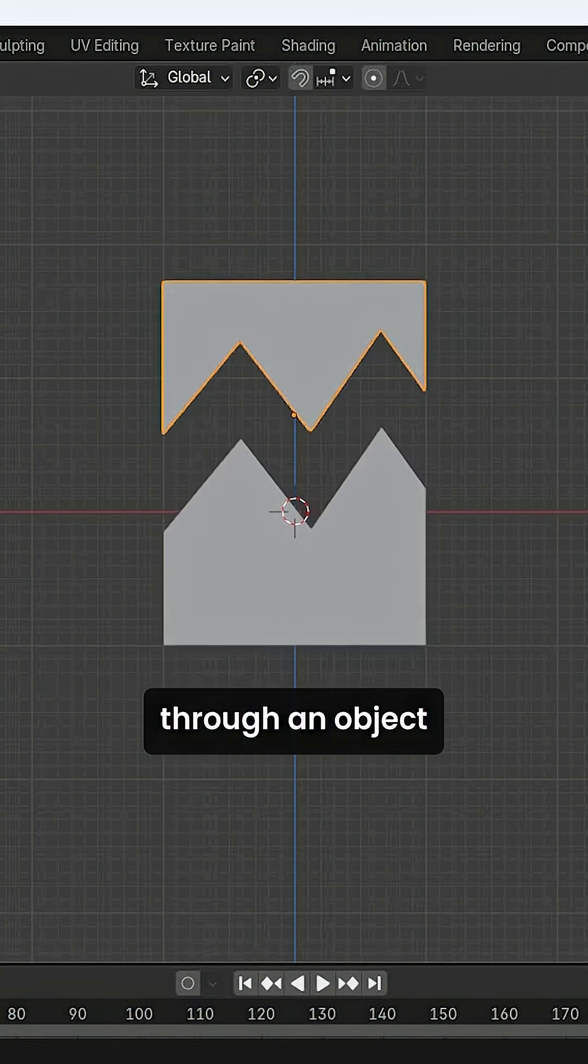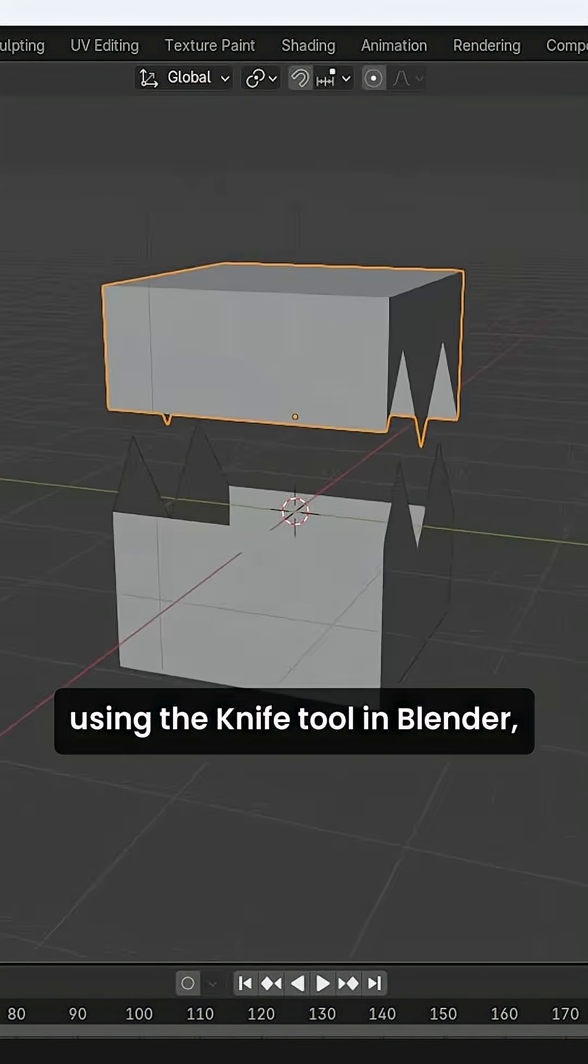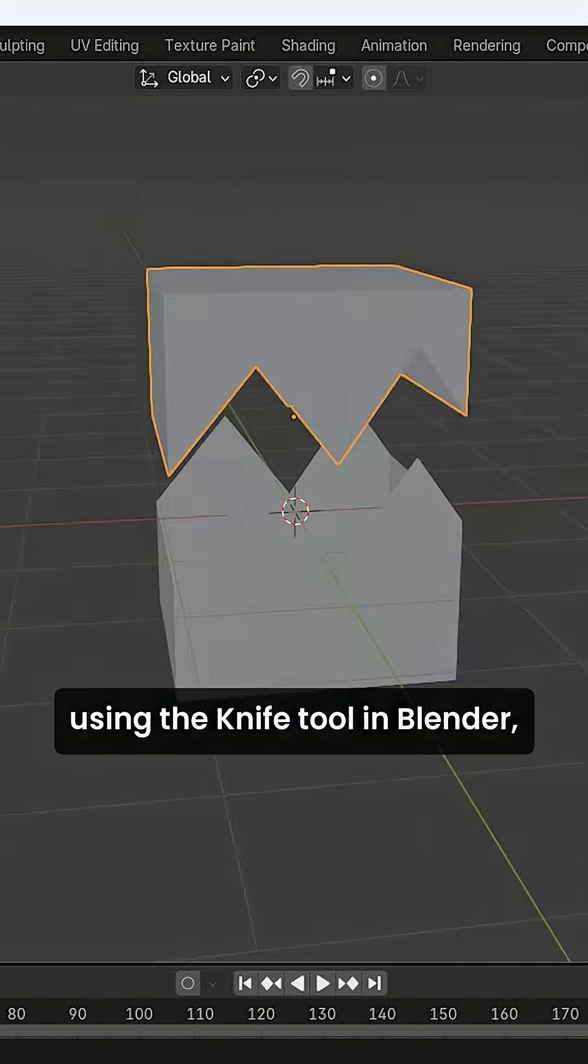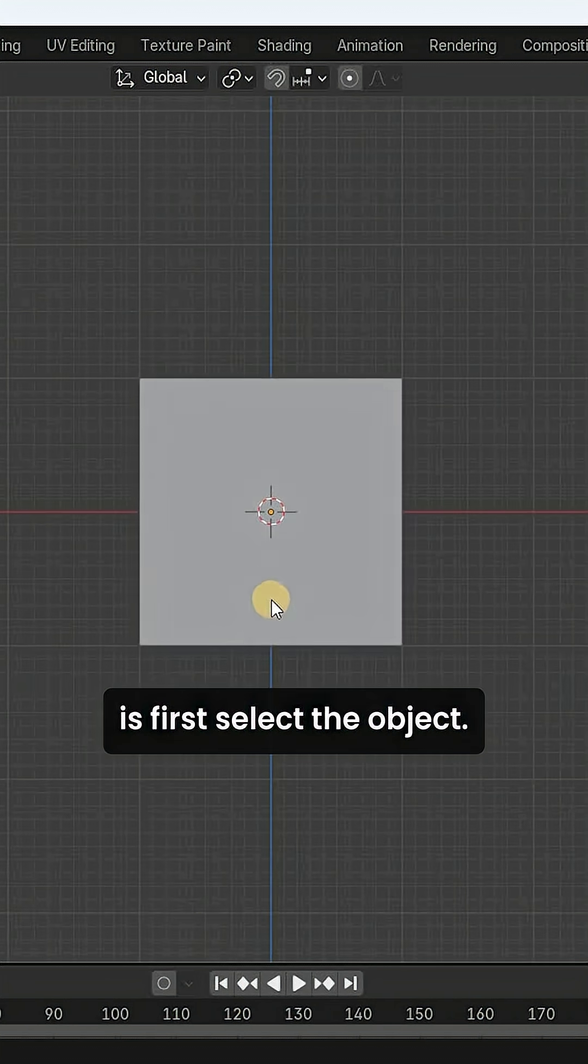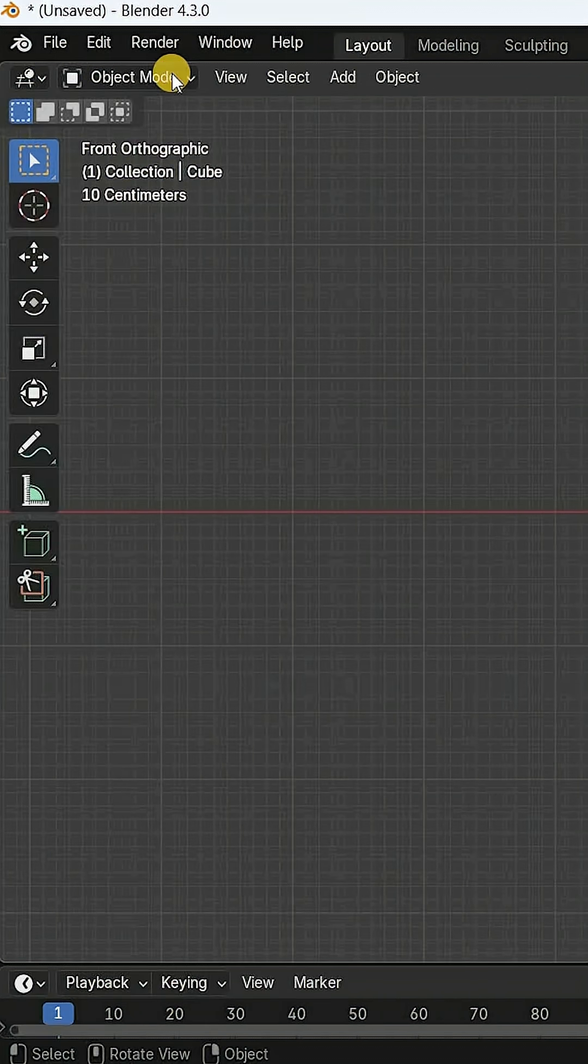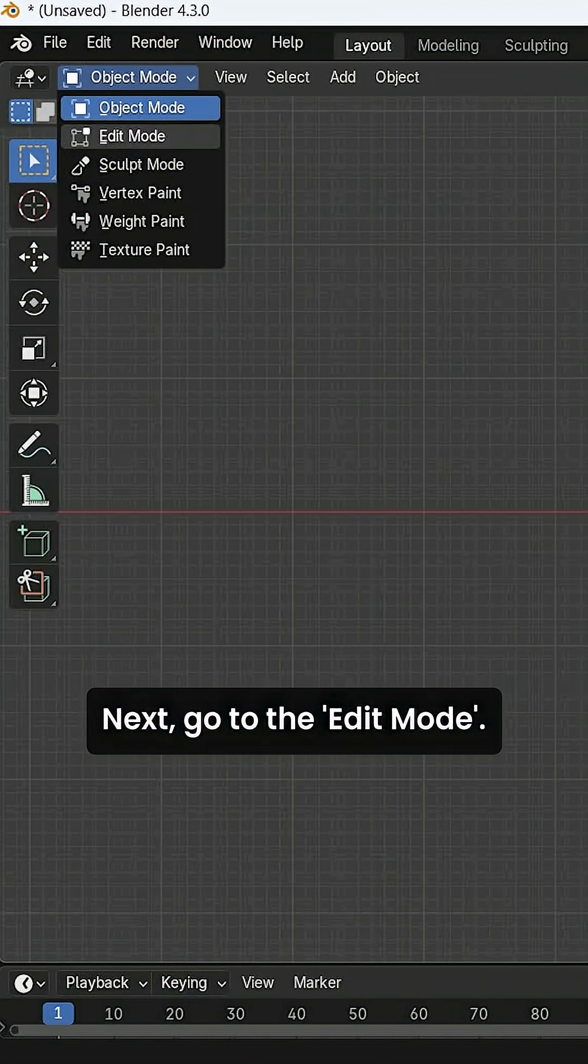If you want to cut through an object using the knife tool in Blender, what you need to do is first select the object. Next, go to the edit mode.